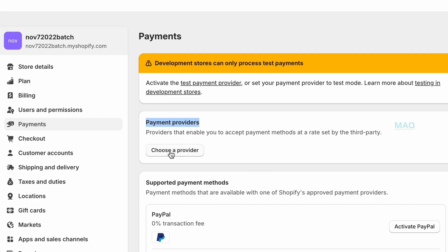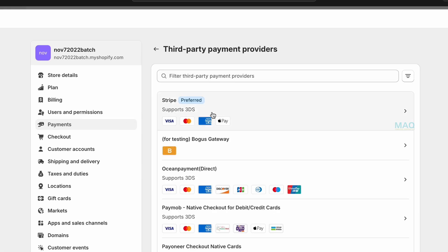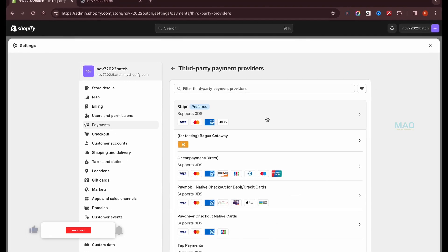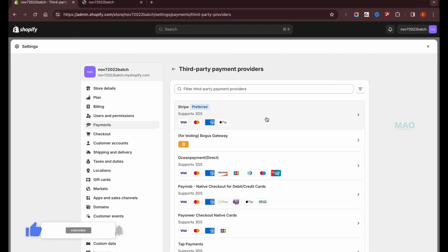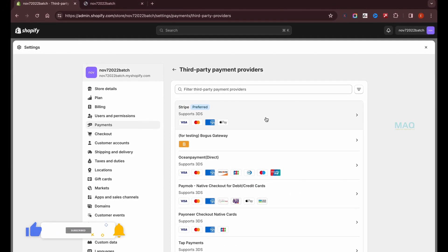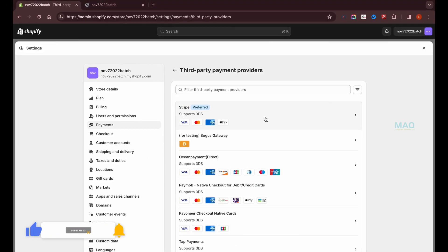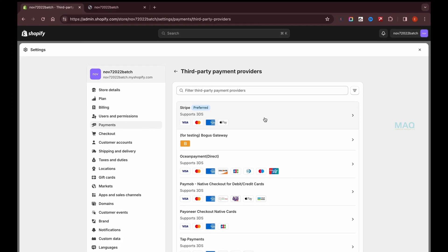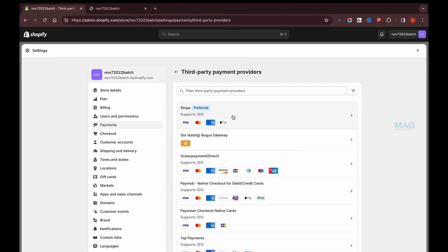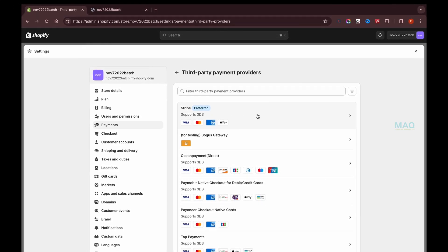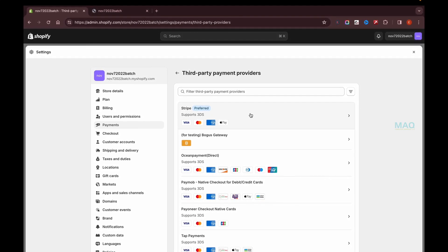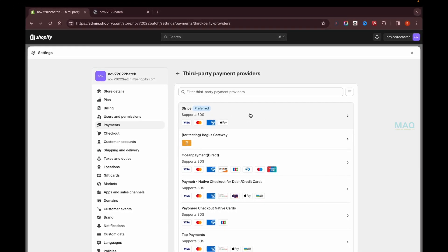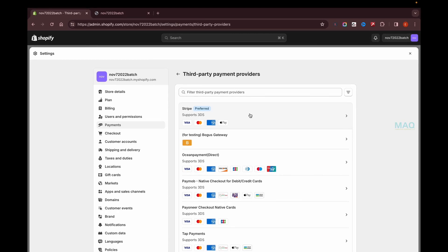You'll be able to see the option for payment provider. Just click on choose a provider and you'll be able to see Stripe here. Before connecting your Stripe account, make sure that your Stripe account is working fine and you have registered with all the documents and it's ready to accept payments.